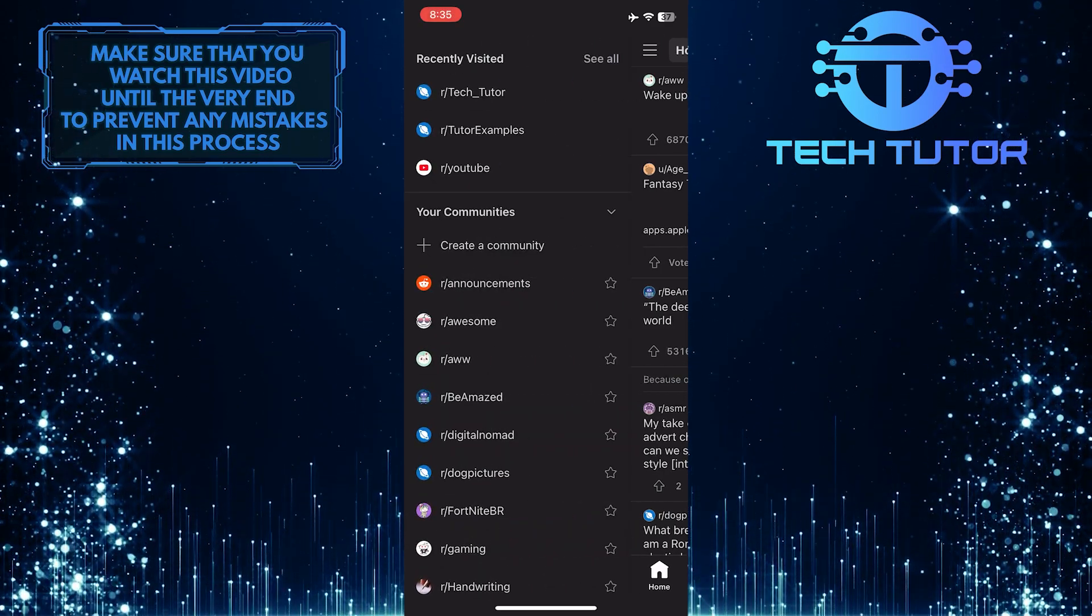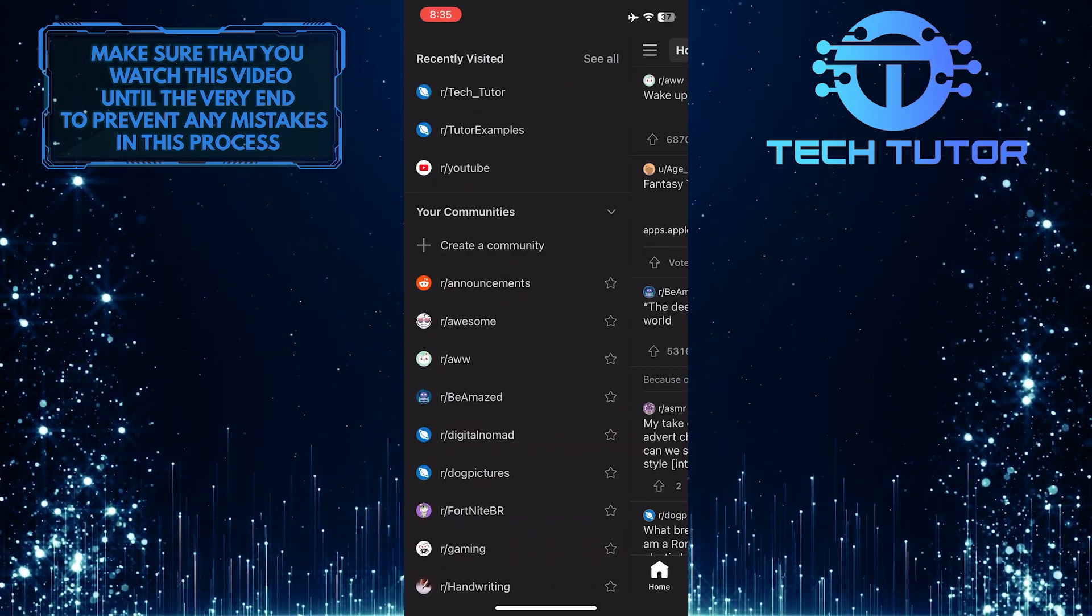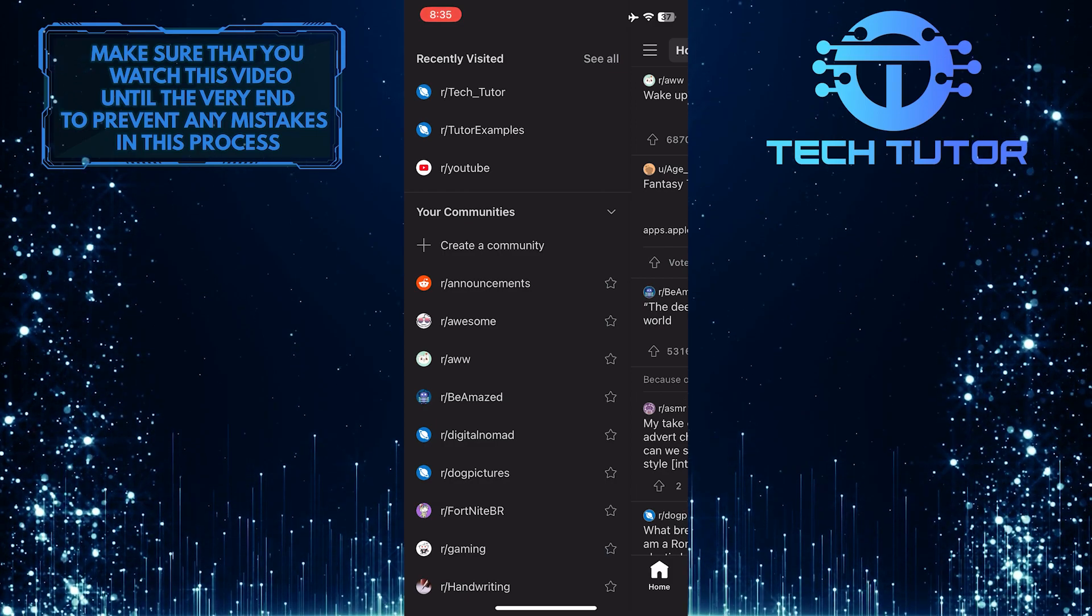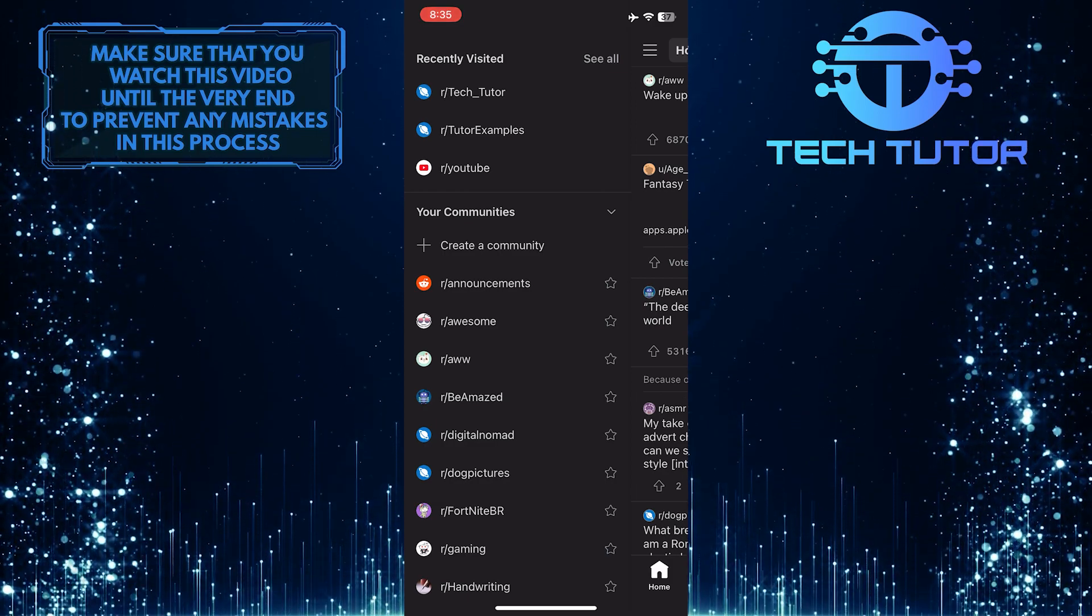This is exactly how you can delete a Reddit community. So that wraps up this tutorial.